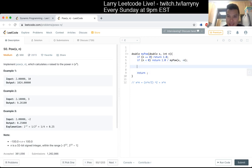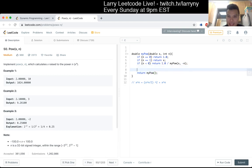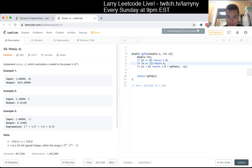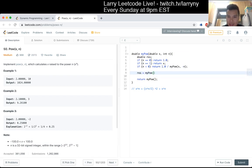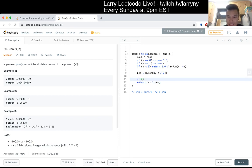So I did the base cases. Maybe one more — maybe one return x. I guess we could actually cache this stuff, so that we don't do it badly. And then if n is odd, what do we do if n is odd?